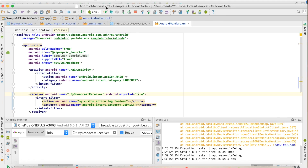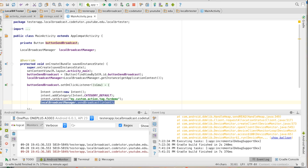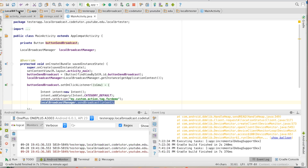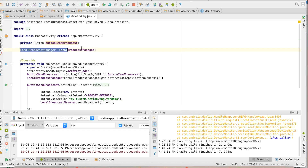Why would you do this? Because if you are 100% sure that the broadcast receiver you have implemented is only for your own application's purpose, and there is no possibility of that broadcast receiver getting triggered from anywhere outside the app, or if you want to avoid unnecessarily triggering intents outside the app context, then you can always use the local broadcast manager.